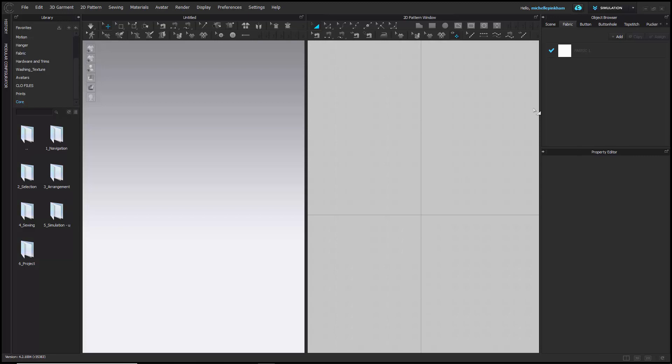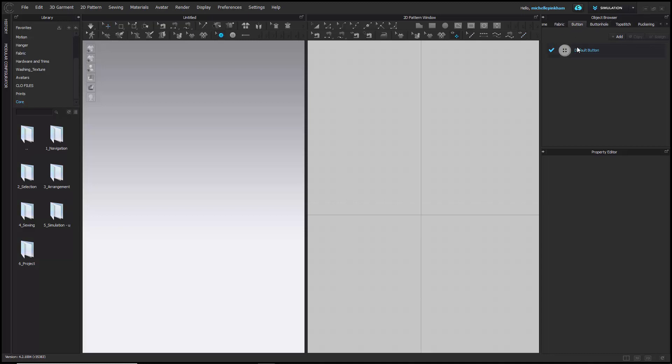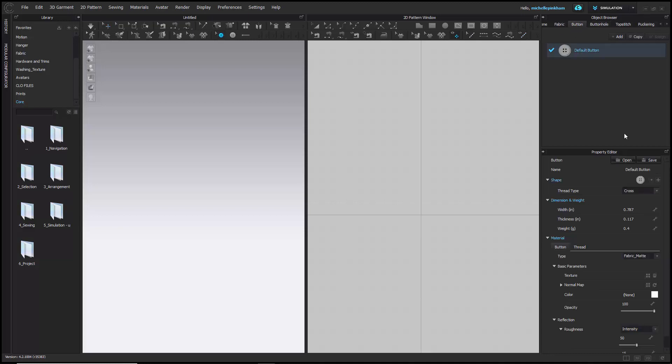Then on the far right, we have the object browser. The object browser has various tabs. It's like a library of items you can work with that are built into the program. We have a button tab where you can create, build, and customize buttons. Your fabric tab is here. Top stitches. All of this stuff will be created here as an item, and then you can use it on your garment when you're working.